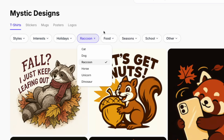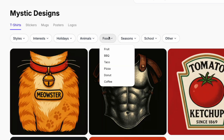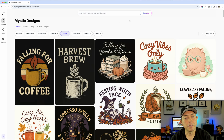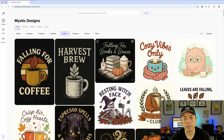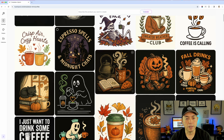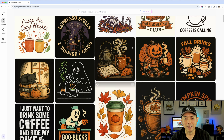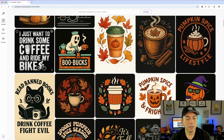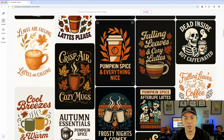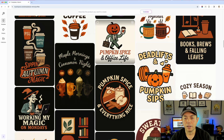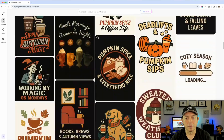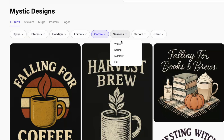For food, I'm going to pick coffee because coffee designs definitely sell and do really well in Q4. Look at these — people love reading books and pumpkins, which is perfect. There are lots of different styles too: minimalist, almost watercolor, text-style, and so on. Really cool options for coffee and there's a lot of them here.